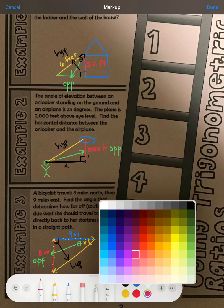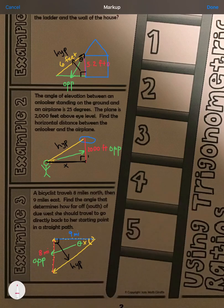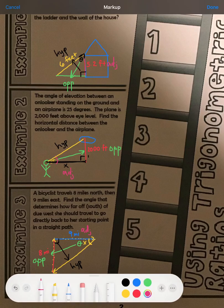Lastly, we have the adjacent side. It's not the opposite side and it's not the hypotenuse. In example one, the adjacent side is 5.2 feet. Remember, the adjacent side is next to the angle.